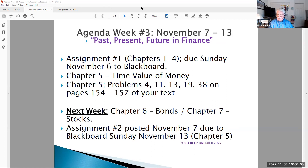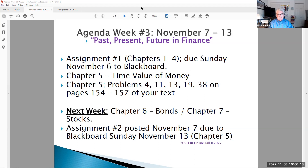That is aptly talked about in chapter five — the time value of money: present value, future value, annuity, and amortization. Those are all key concepts and key ways of determining value in finance.